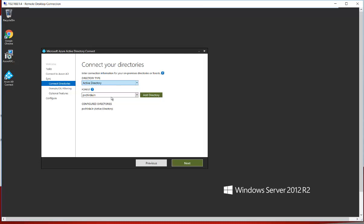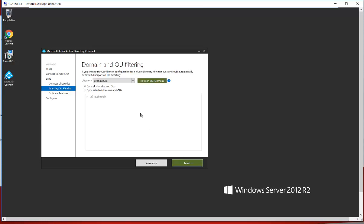If you have multiple directories, you can add them using the Add Directory option. If you want to configure a particular OU — for example, if you are syncing with Azure AD for the first time and you have a pilot batch of users, such as developers or infrastructure staff who will test the cloud configuration — you can use this option so that only that specific OU and its users are synced with Azure AD.